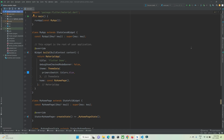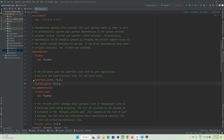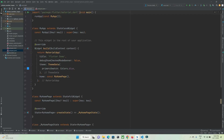Now we are in Android Studio IDE and I have opened my existing Flutter project. First of all, we need to go to the pubspec.yaml file and under the dependency section you need to add the flutterql library. After adding this, just hit the pub get button.